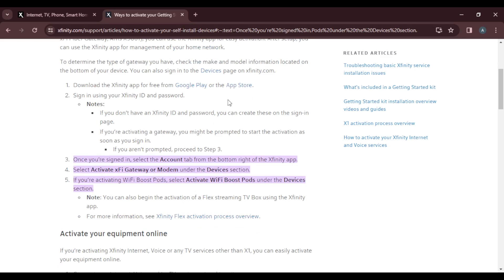Sign in using your Xfinity ID and password. If you don't have an Xfinity ID and password, you can create these on the sign-in page. If you're activating a gateway, you might be prompted to start activation as soon as you sign in. If you aren't prompted, just proceed to step three.